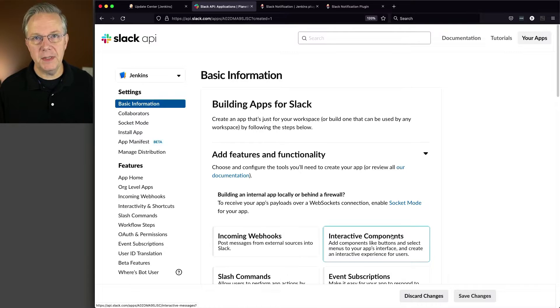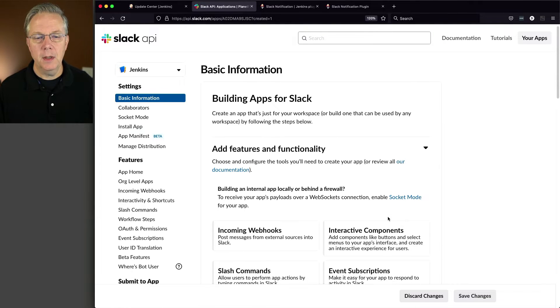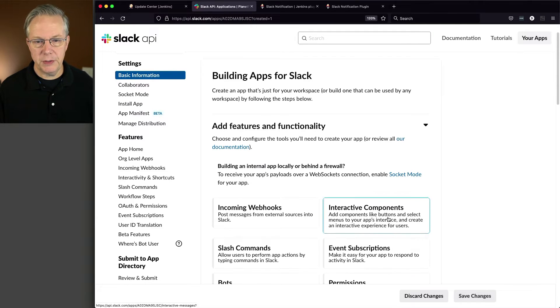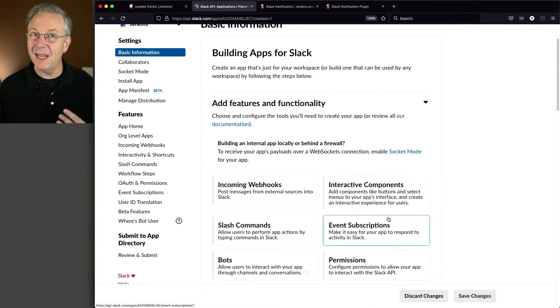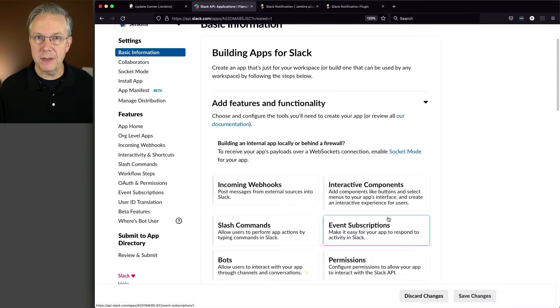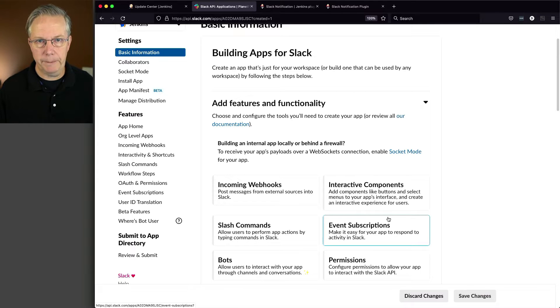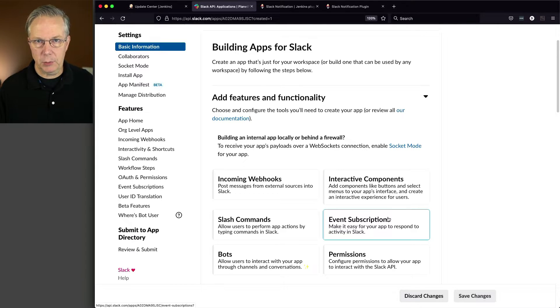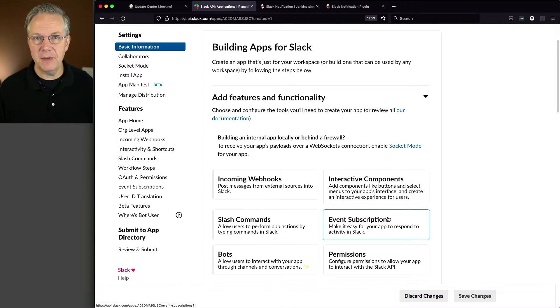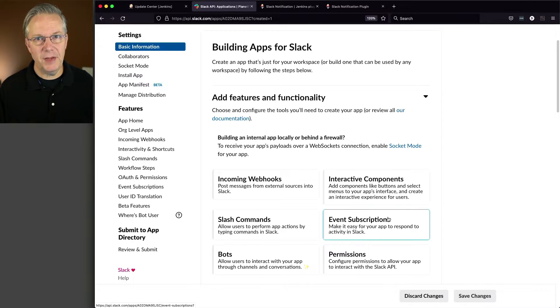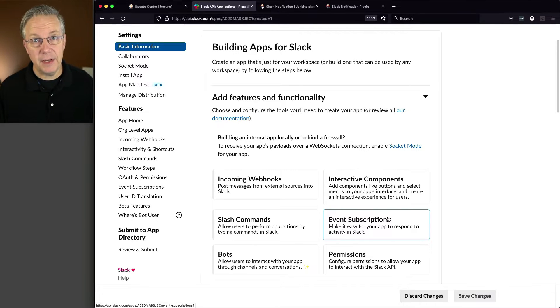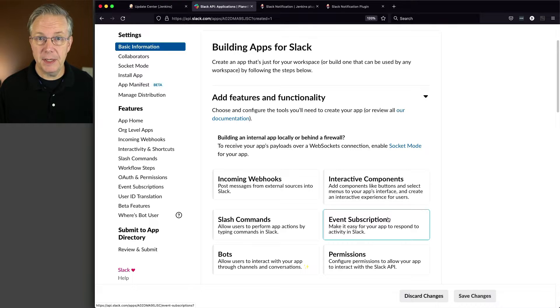Now we're on the basic information screen. What we want to do, and again, we're recording this on August 31st, 2021. So this may have changed by the time you're seeing this video, but the basics of this should be the same. If not, take a look at the documentation for the Slack plugin.